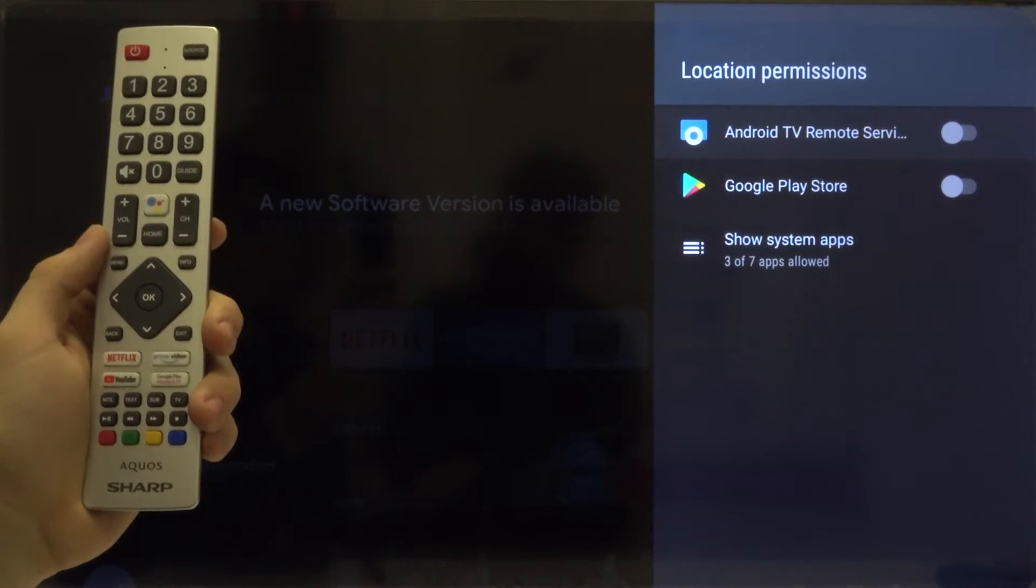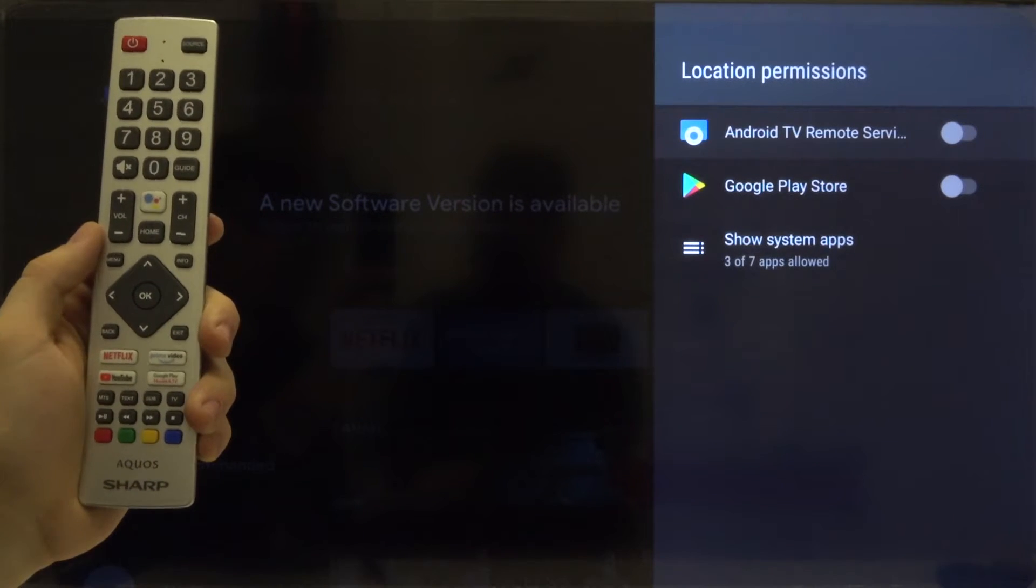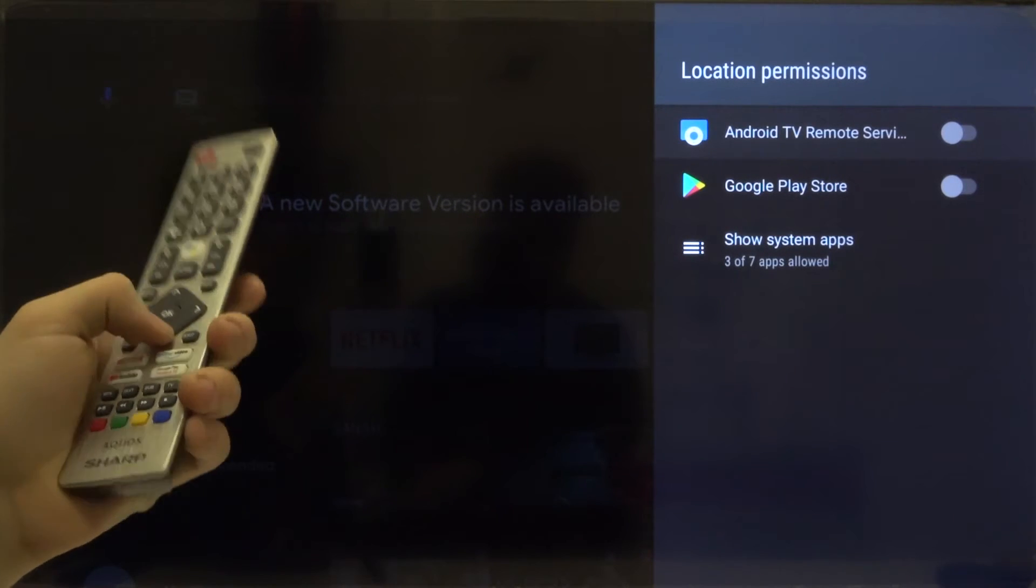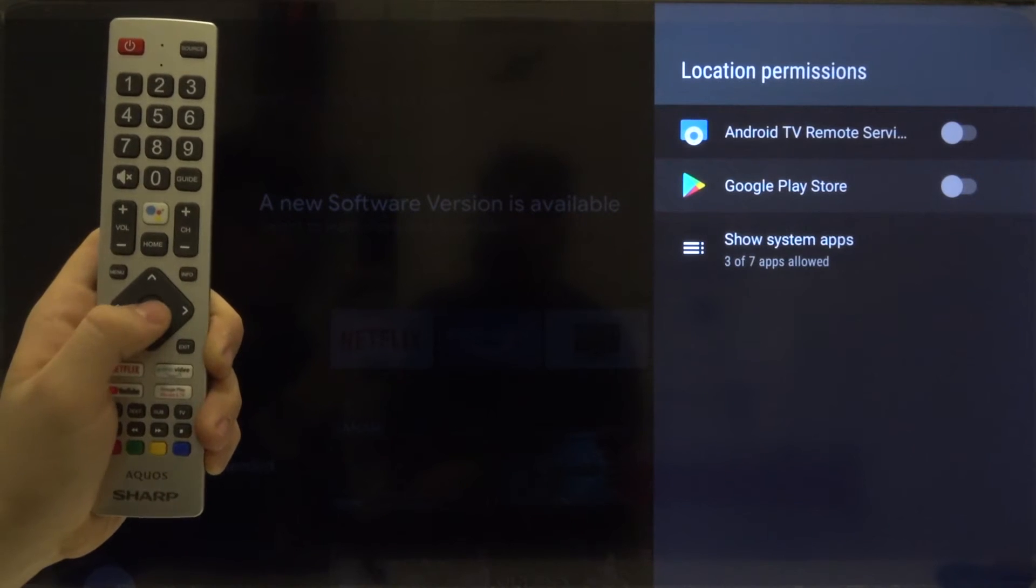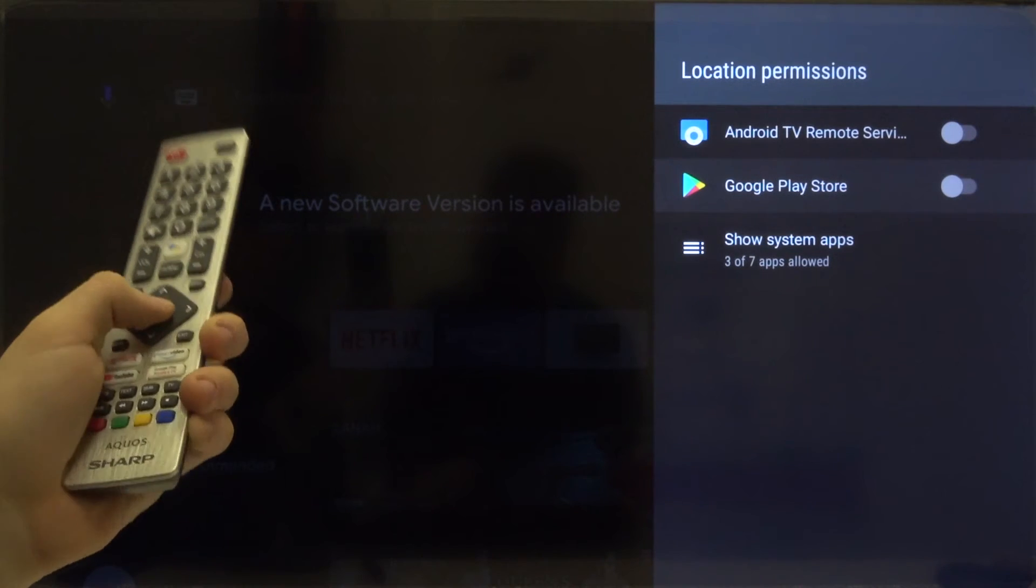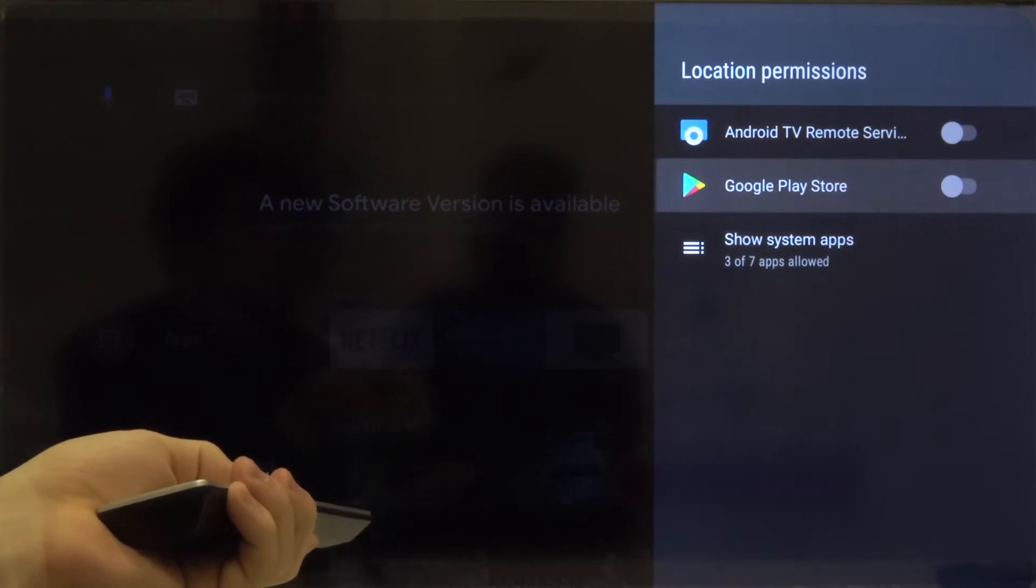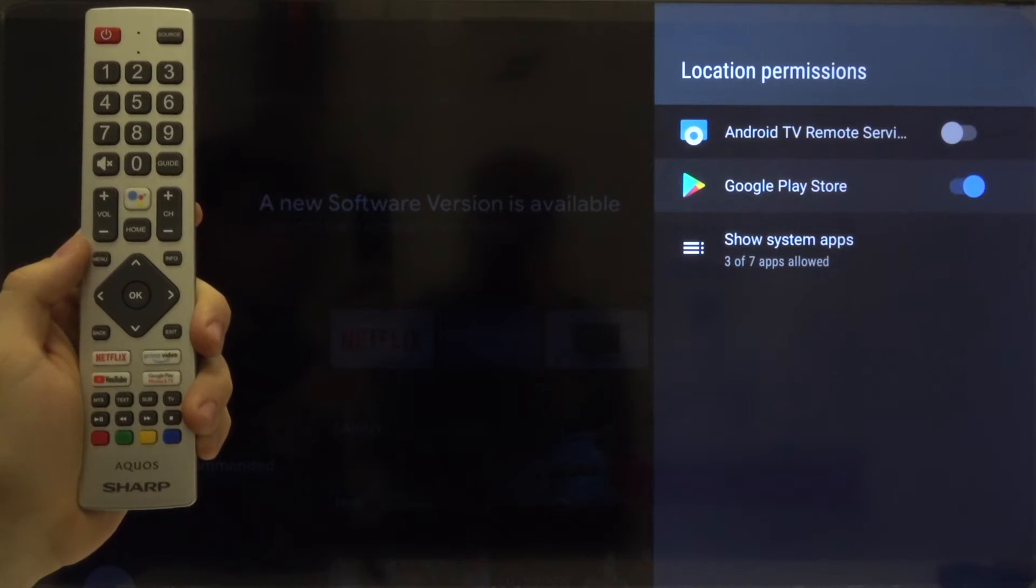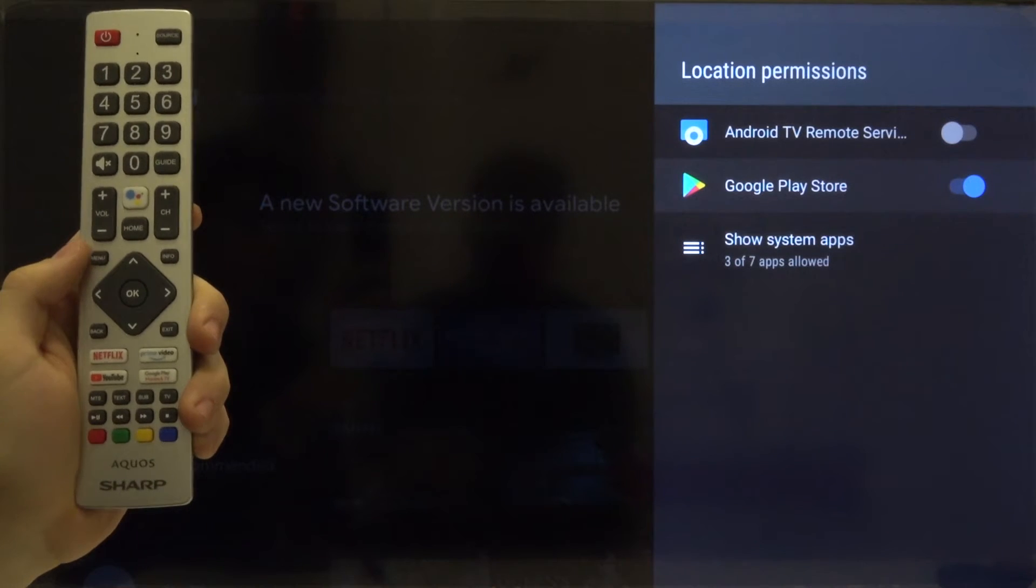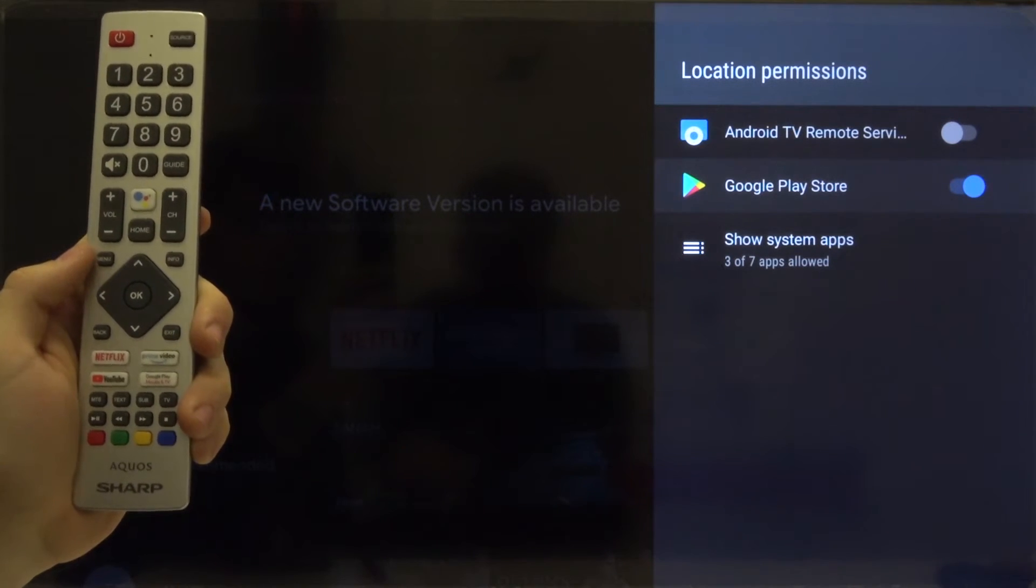And then we can grant the permission for the location to the Play Store. So go to the bottom and then click the OK button to turn this switcher on. And that's how it looks.